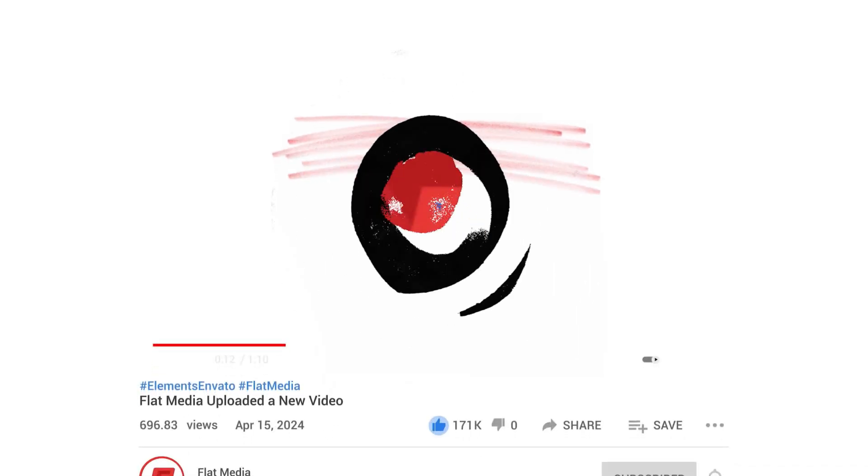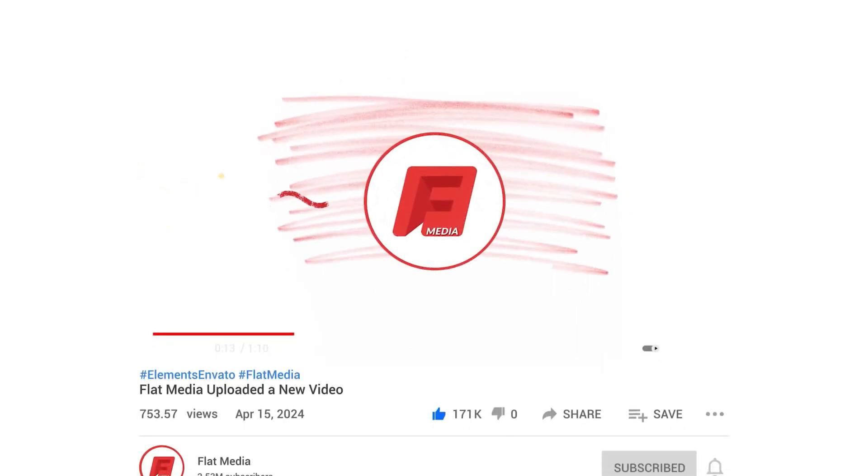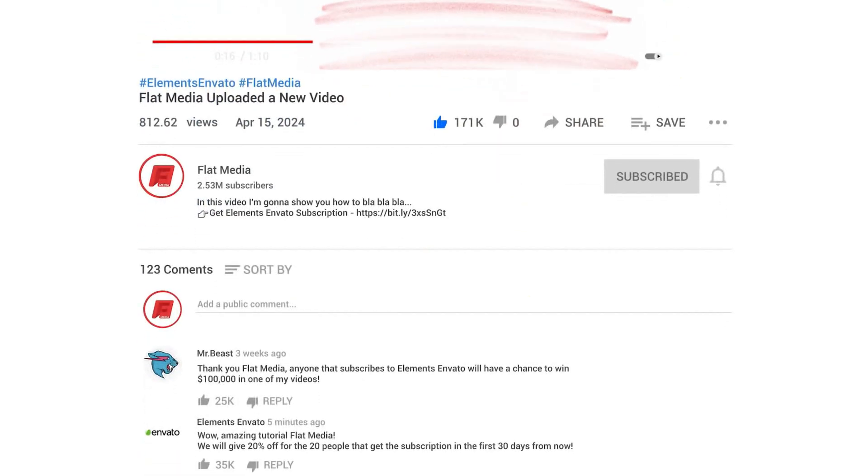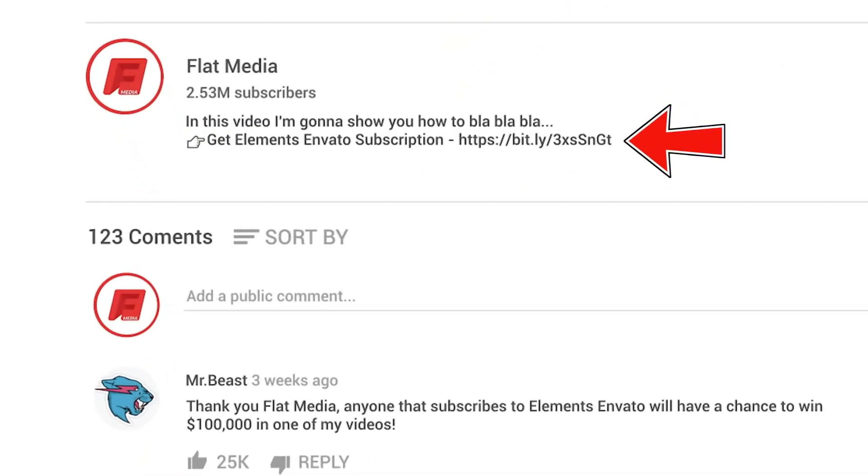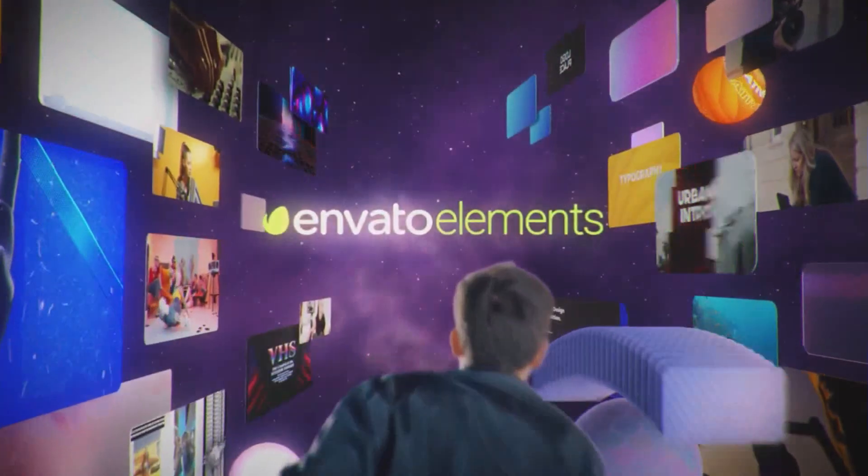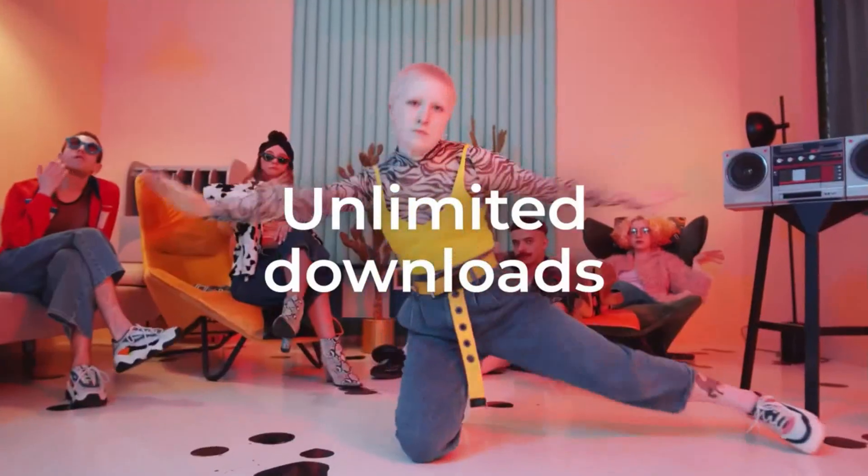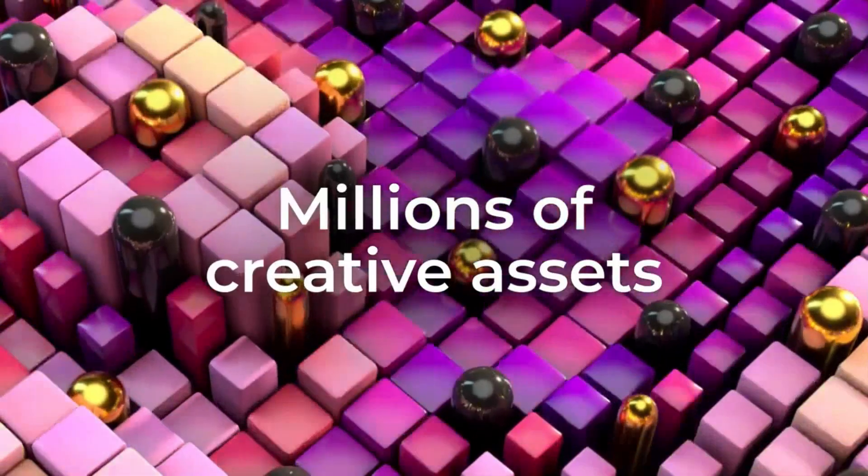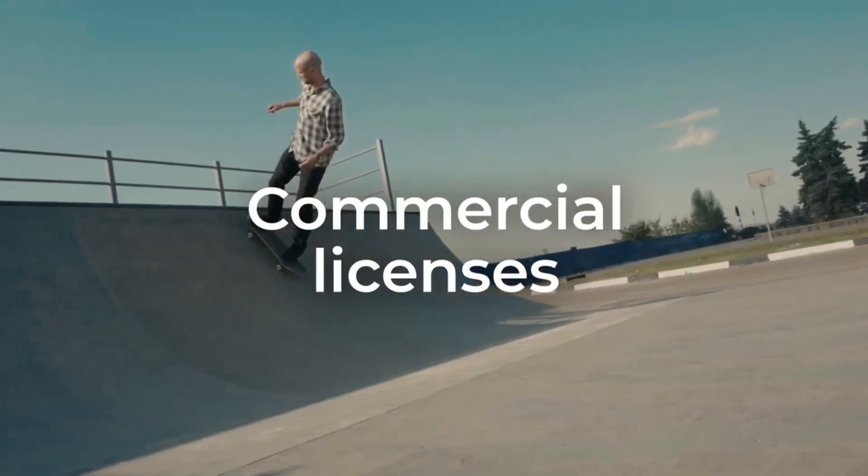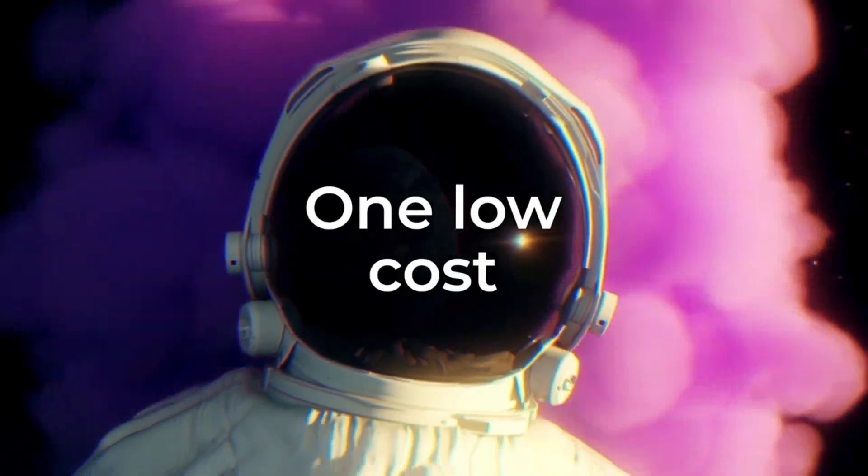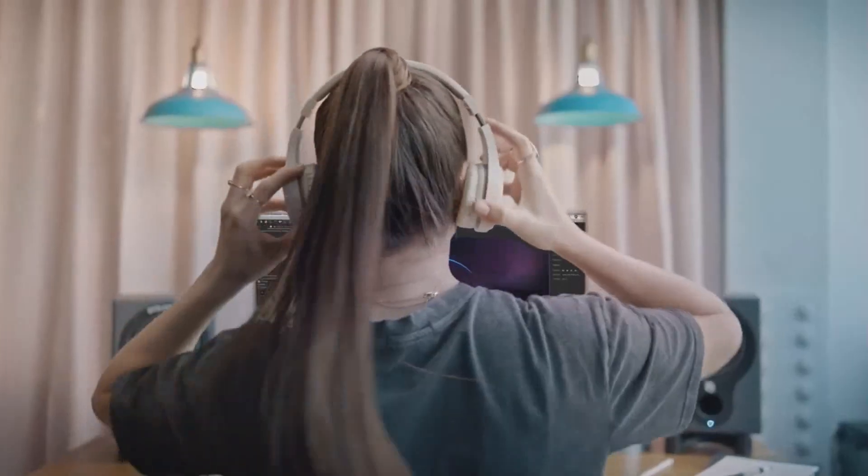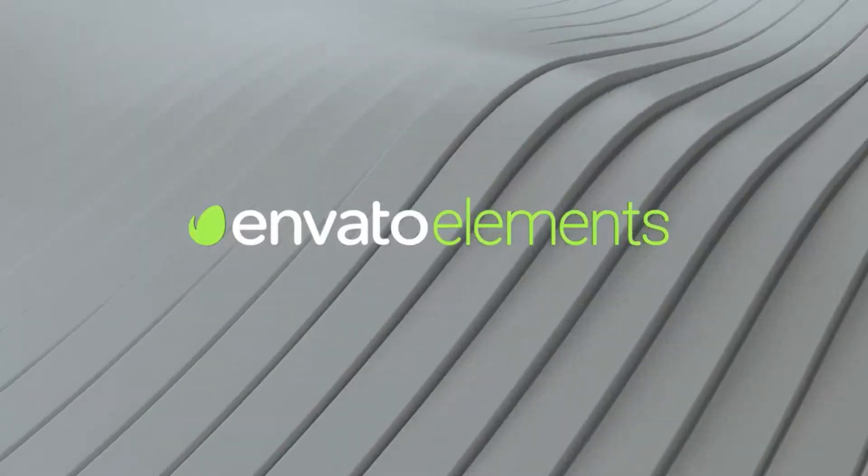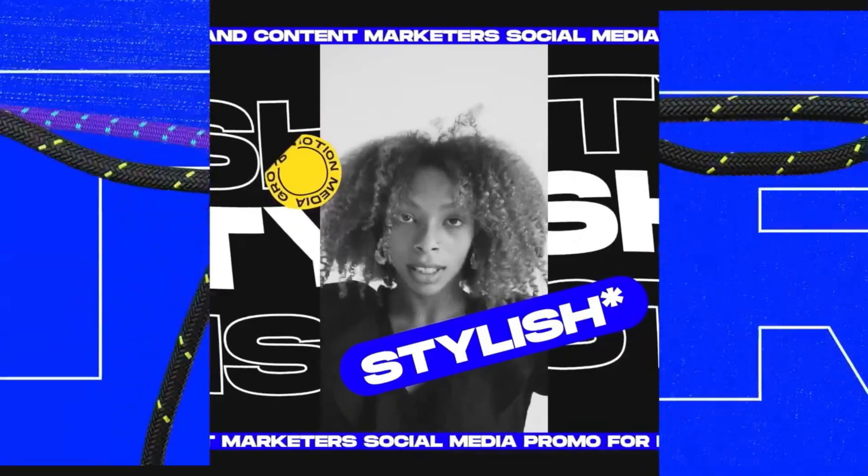Before we start the video, go into the first link in my description and it will redirect you to Elements Envato. The subscription there is super cheap and affordable for video editors. Get the best stock footages, fonts, templates, effects, and everything any graphic designer or video editor could possibly need.